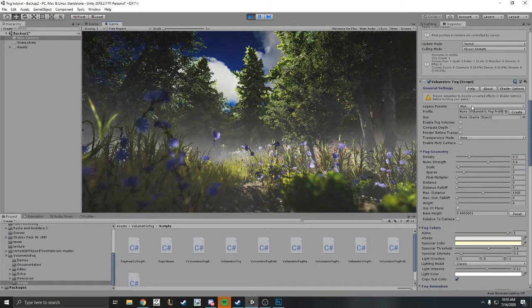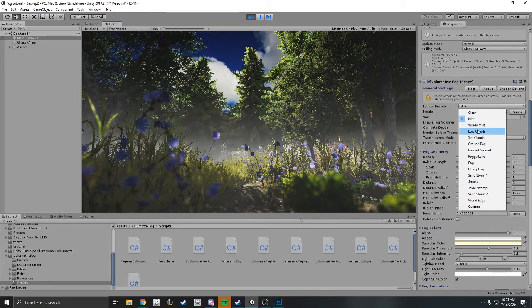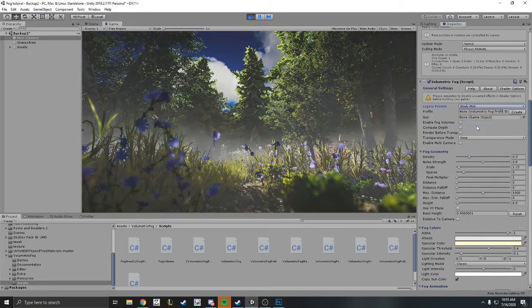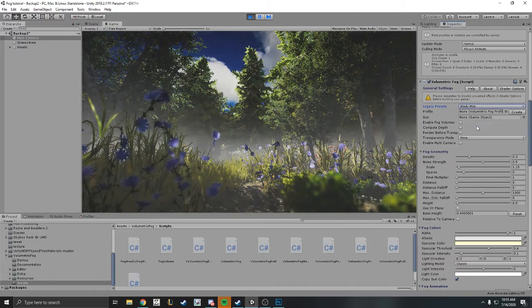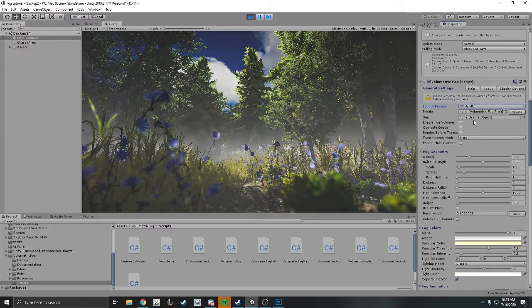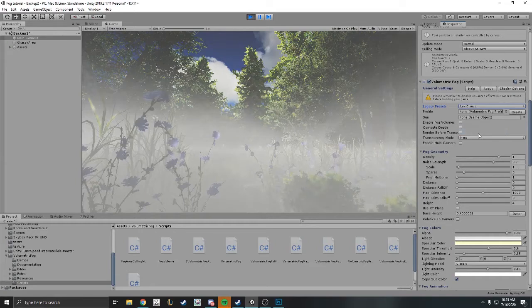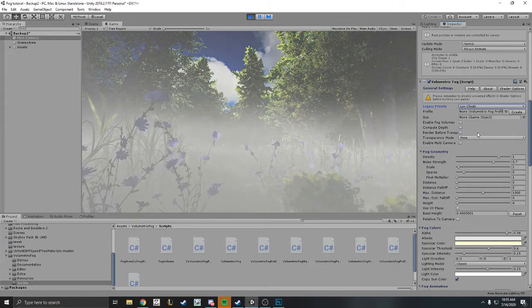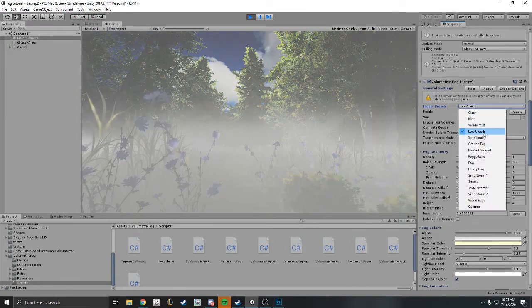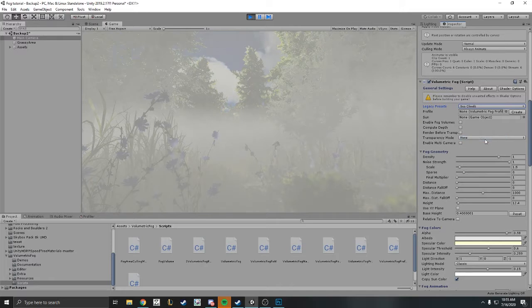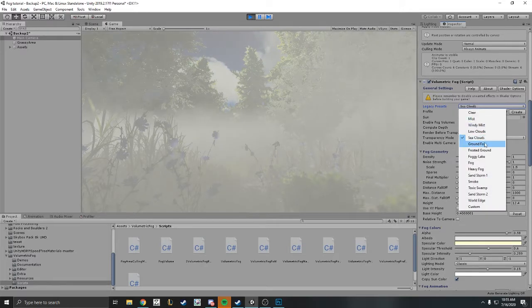I'm just playing around with mist to see how it looks, then I go back to the windy mist which looks really cool as well. There we have low cloud. Again, make sure you're in game view because you won't be able to see the results in scene view.